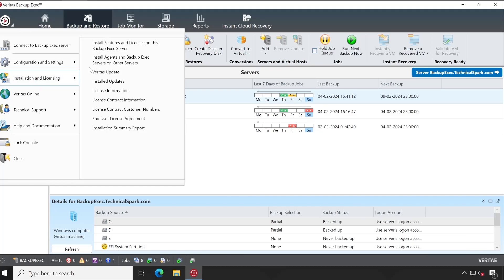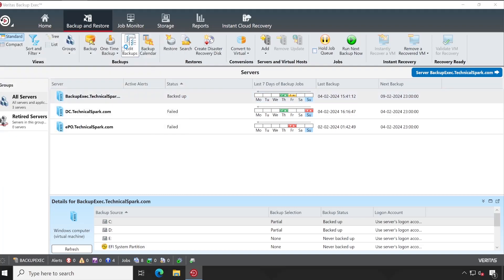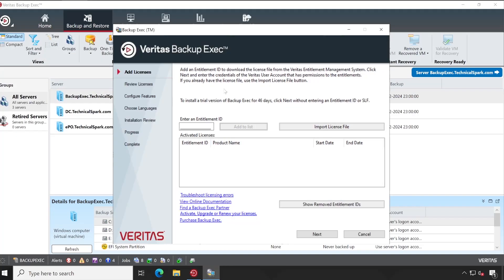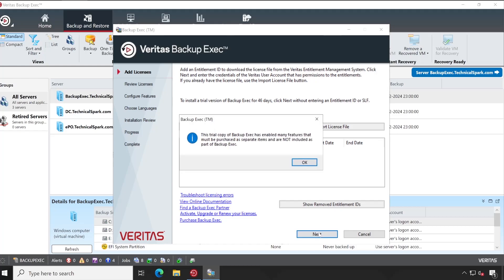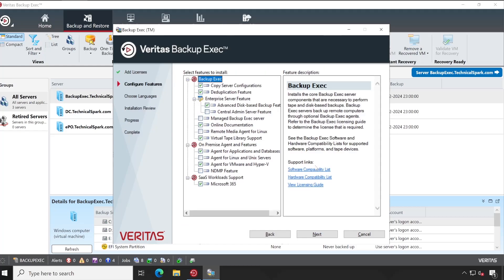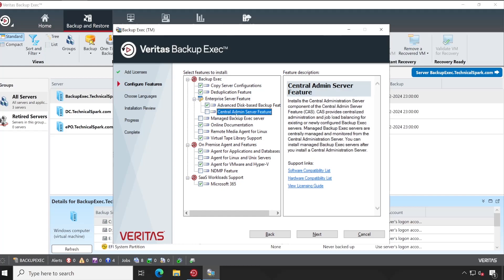You might be seeing your license code here if you have a valid license. Click on next—that is a trial warning. And as you could see, the second option, Central Admin Server feature, you will have to select that.